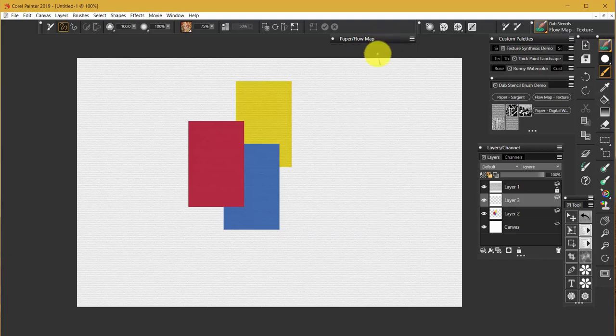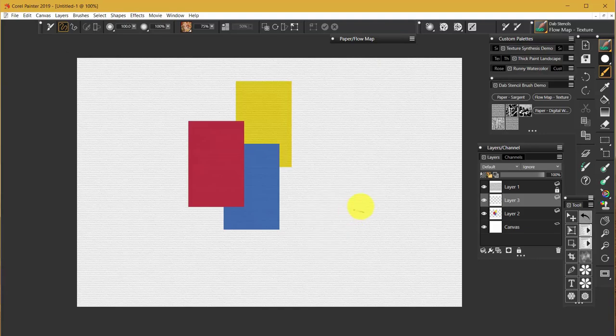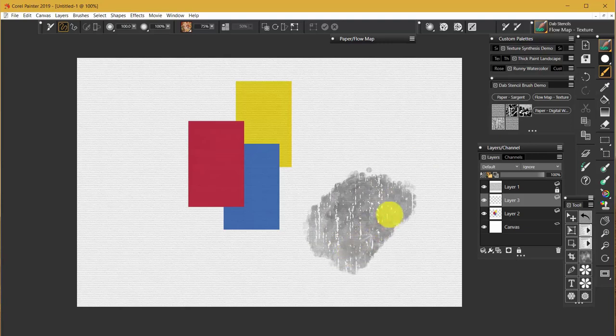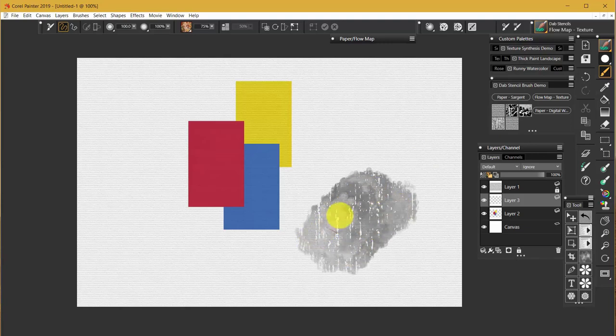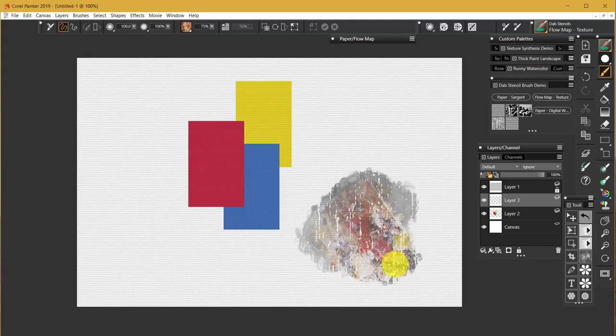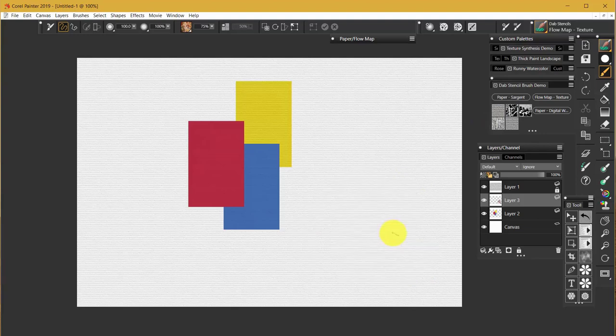So if we take that brush and we paint lightly, we're going to get, let me switch this back to the Navi paper. And as you increase your pressure, we're going to get that flow map that you see. And as you increase your pressure, you begin to pick up more and more of the texture until it looks exactly like the texture, except we've got this flow map over the top of it.